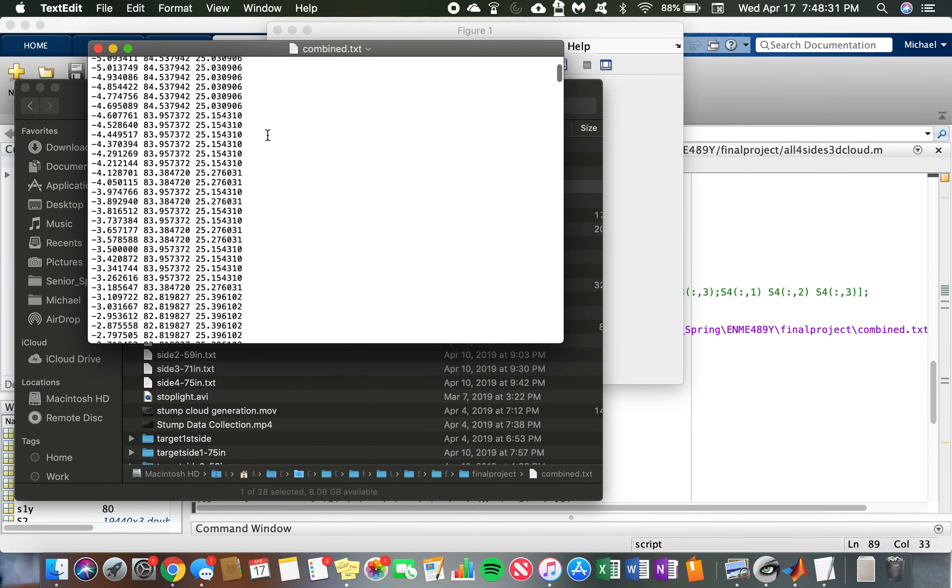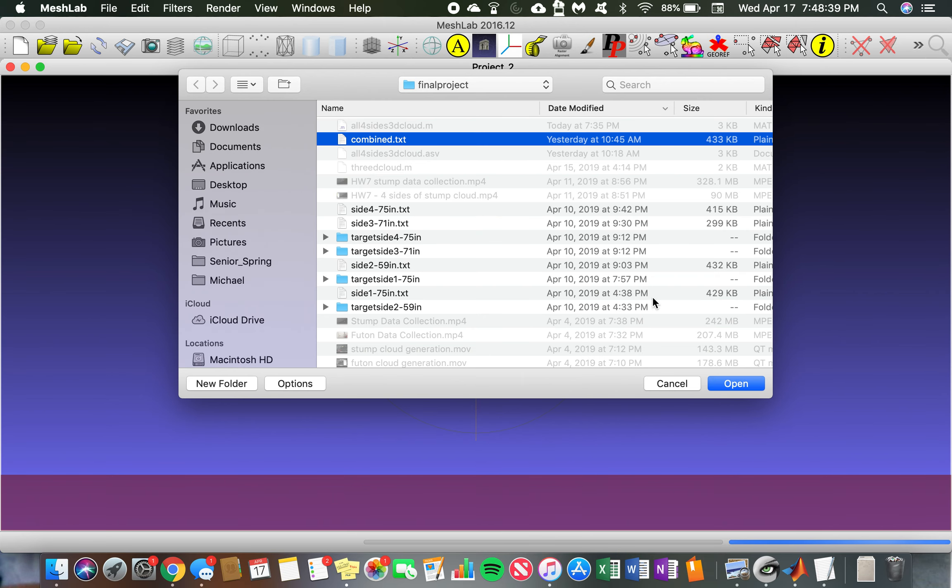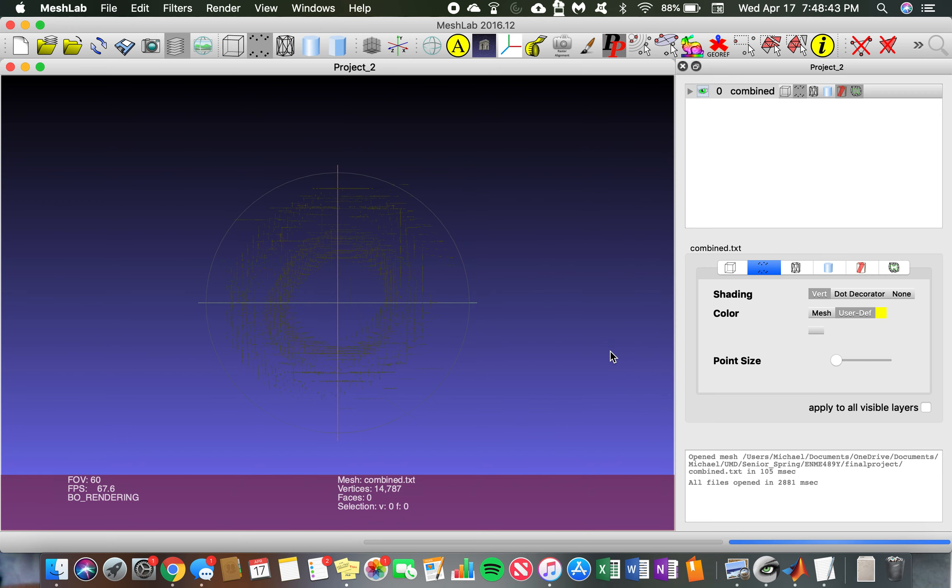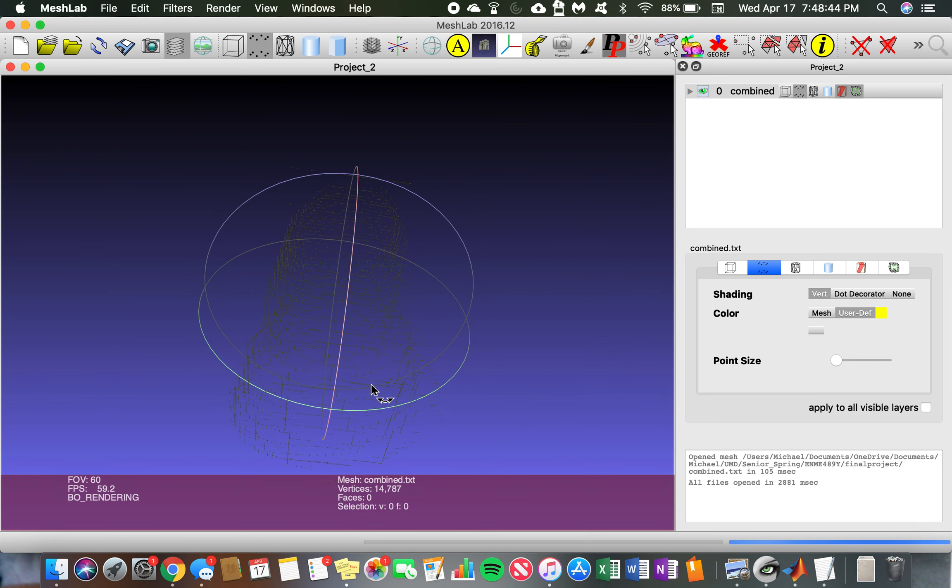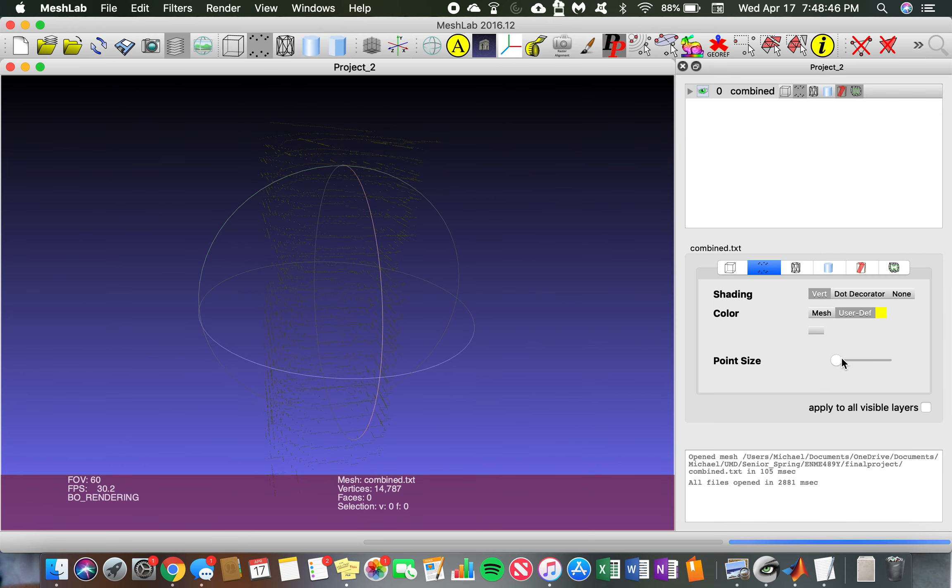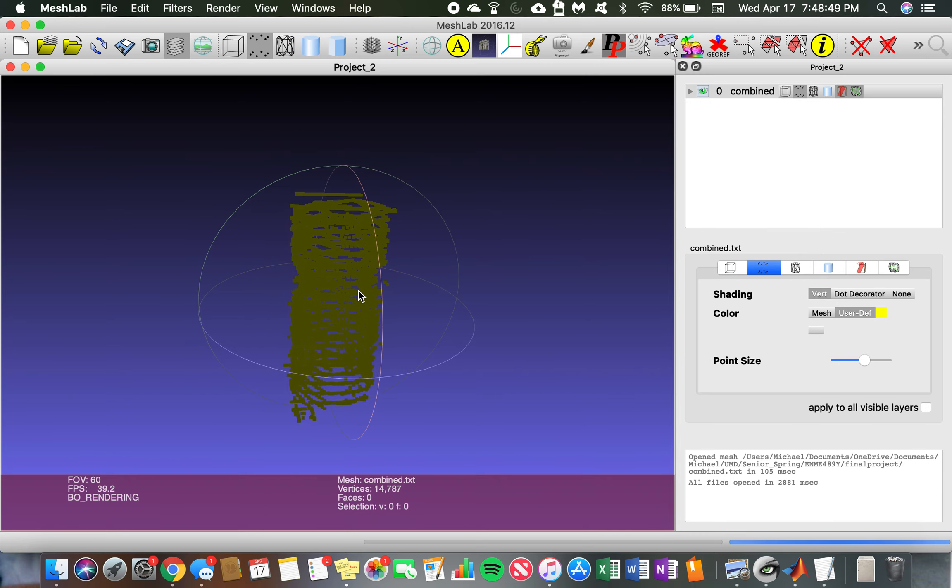Now we go into MeshLab and find that text file, bring it in, and you can see the target now. That is my target.